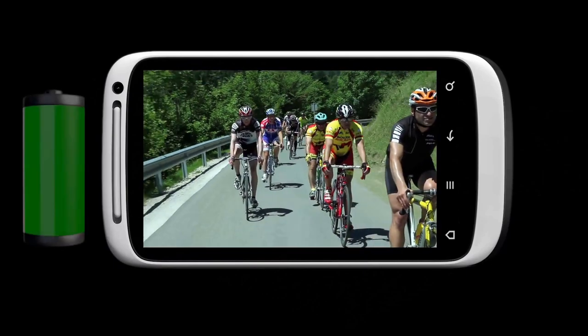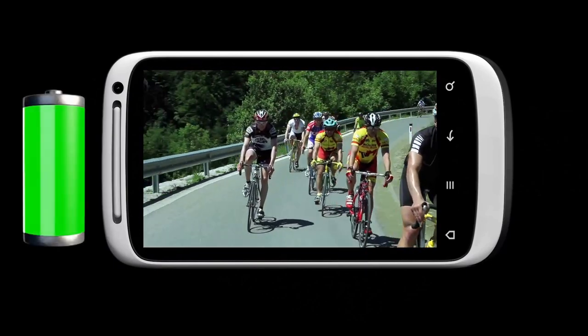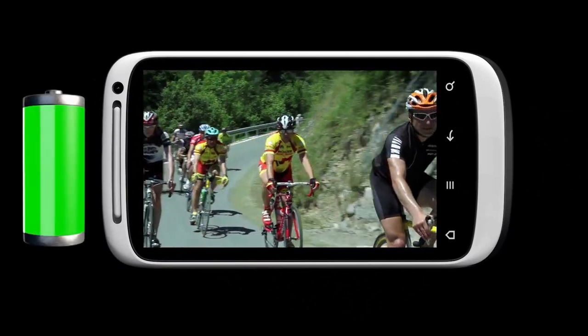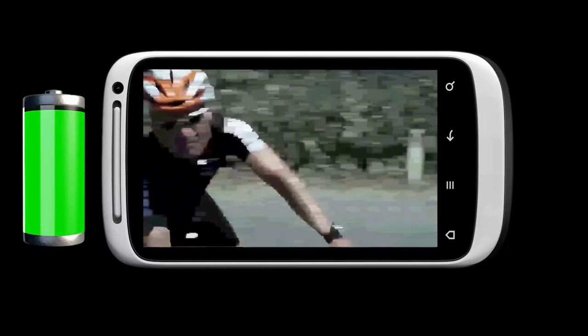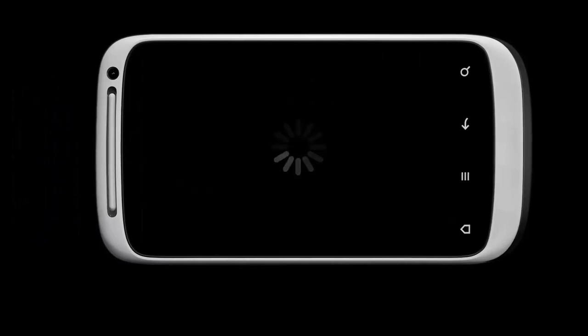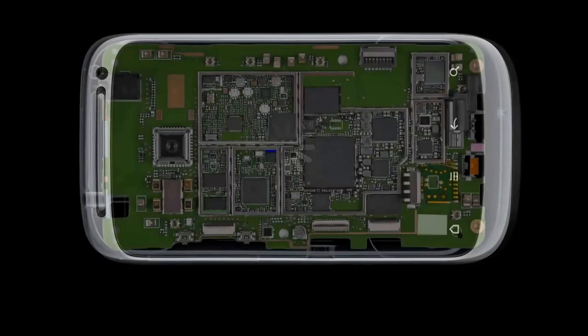Smartphones are one of the most commonly used yet one of the most complex devices in the ecosystem. They deliver a myriad of functions like video streaming, web browsing, email, GPS, and more. This complex device must reliably receive and process data while consuming the least amount of power.